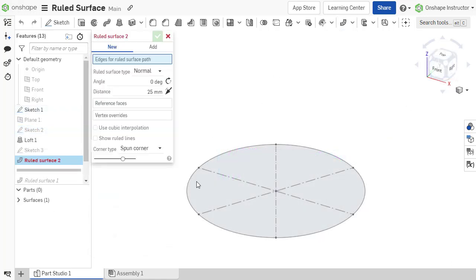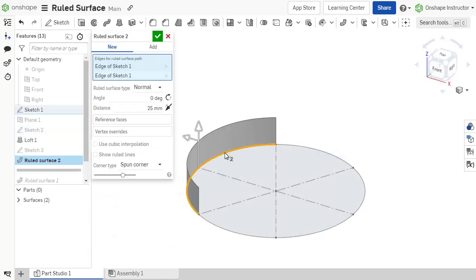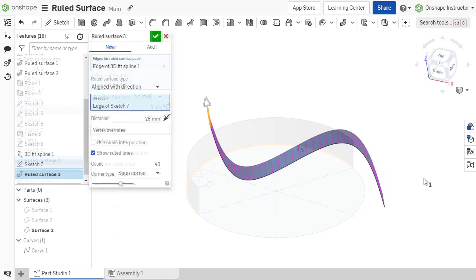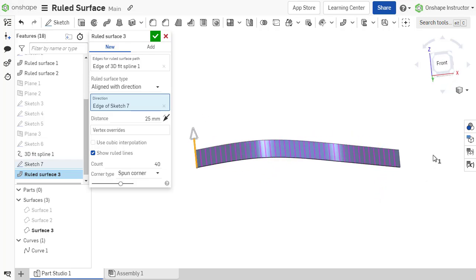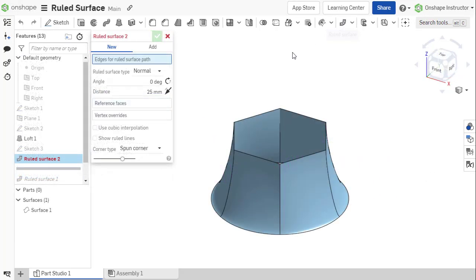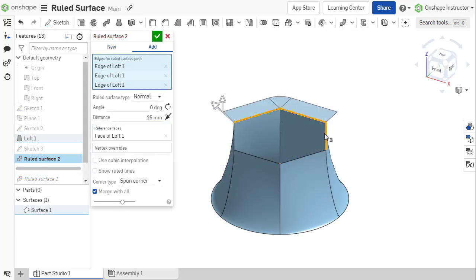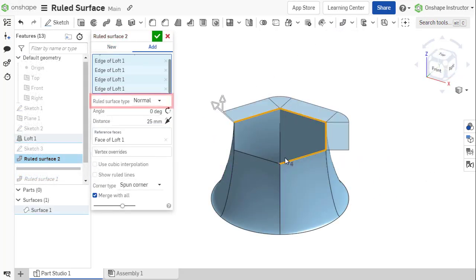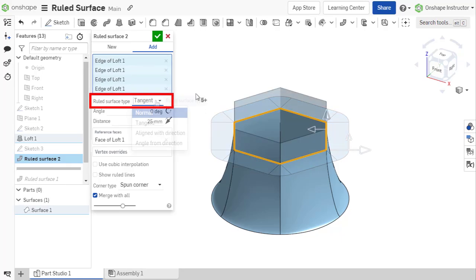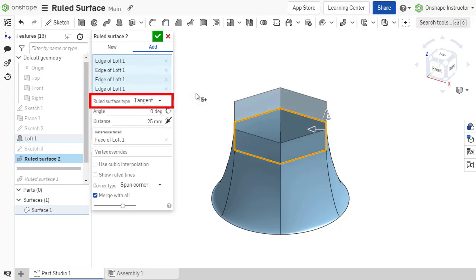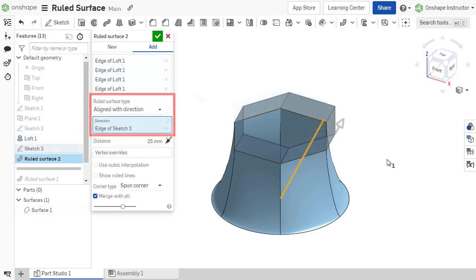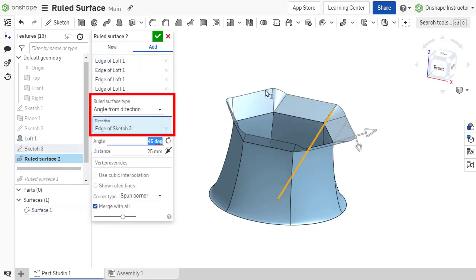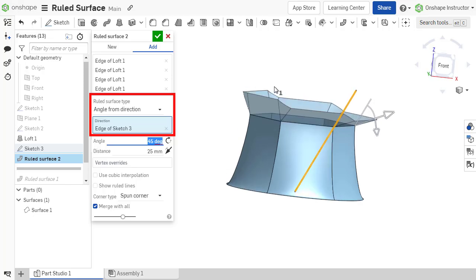A ruled surface can be created from sketch entities, curves, model edges, or a collection of each. The surface can either be normal or tangent to the reference faces, aligned with a specified direction or angled from a specified direction.